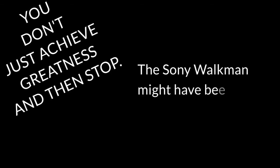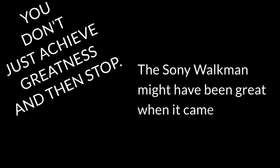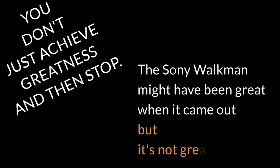Being great requires change. You don't just achieve greatness and then stop. The Sony Walkman might have been great when it came out, but it's not great anymore. You have to keep pushing boundaries to stay great. Challenge yourself to come up with the next great push forward.